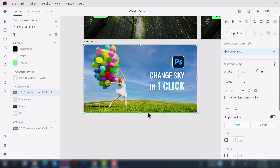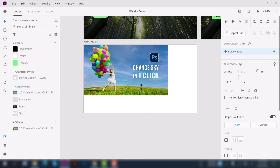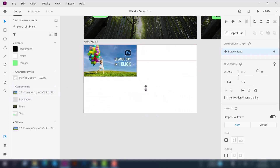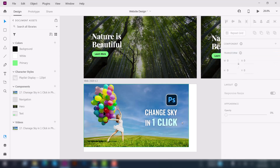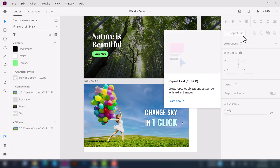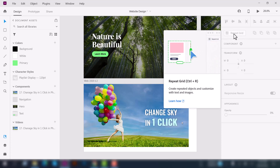You can also resize the video width and height. That's all for today. In the next video I will talk about the repeat grid.